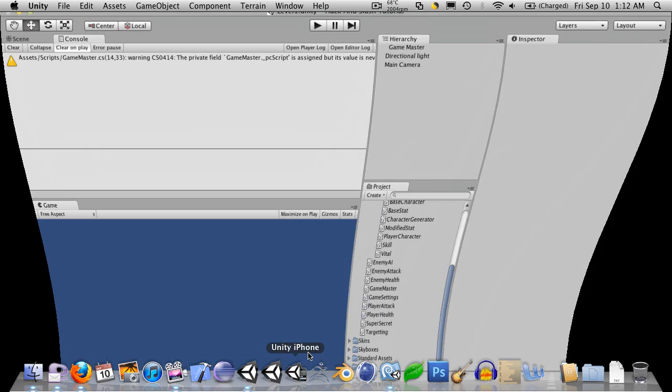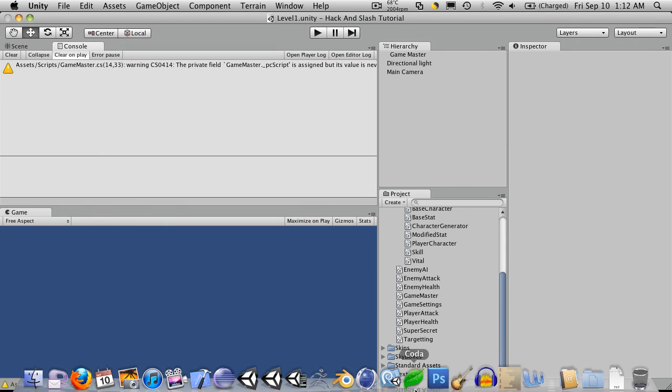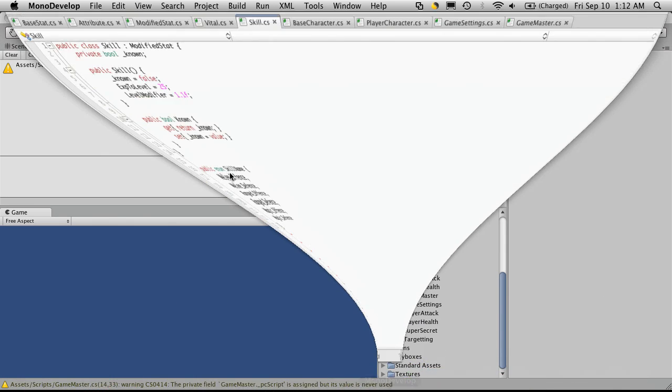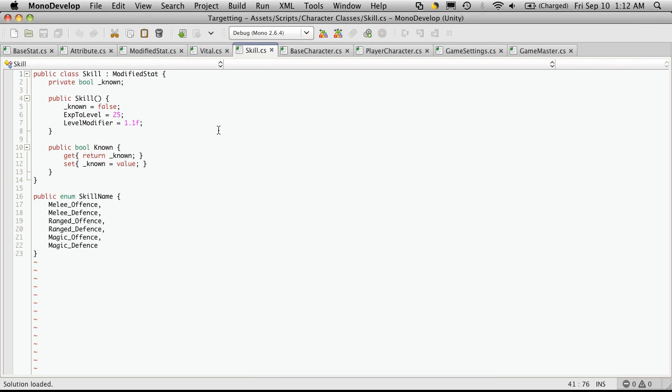So let's open up Unity and Model Development and let's just start commenting.